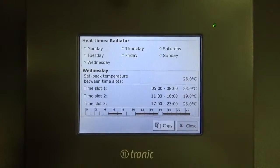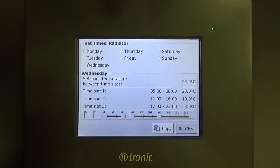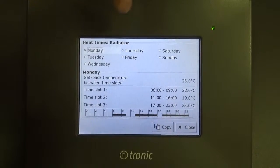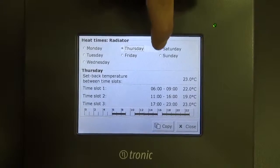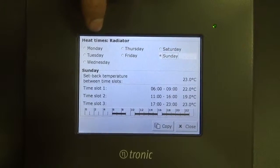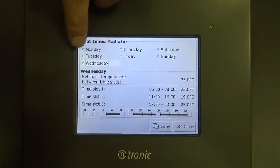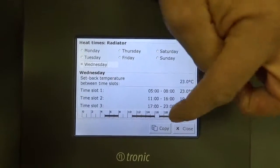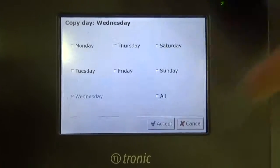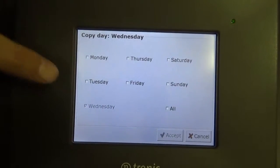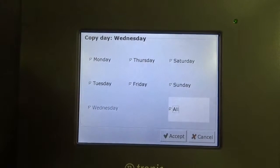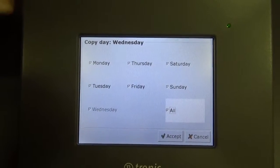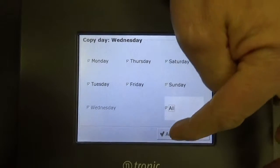We can set this for each day of the week by clicking on the different days in this way. Or if we want to copy this time slot onto every day of the week, or selected days of the week, we just click on the copy button. We can then either select the specific days we wish, or set it for all days of the week, and that pattern of heating on and off will be copied for all seven days.